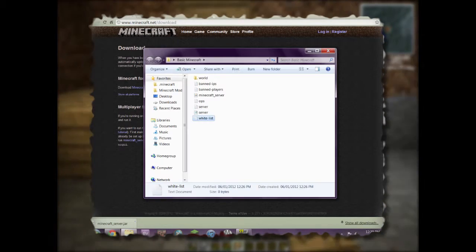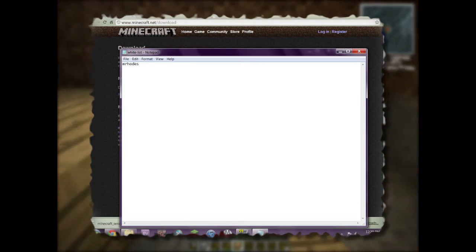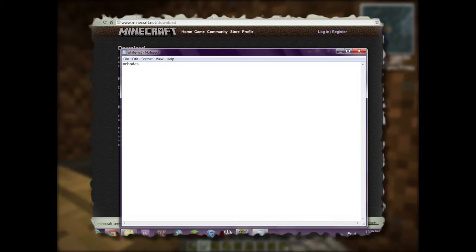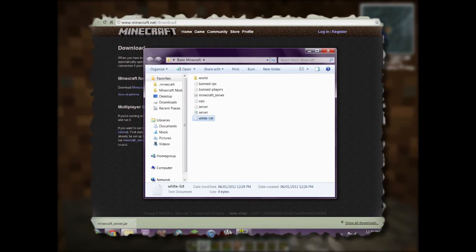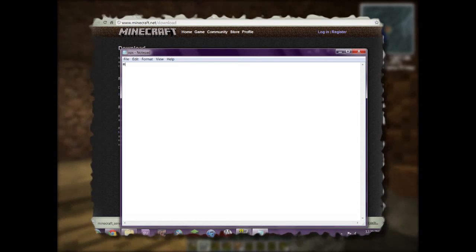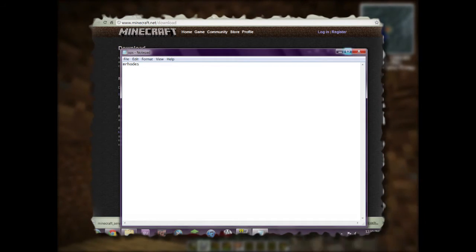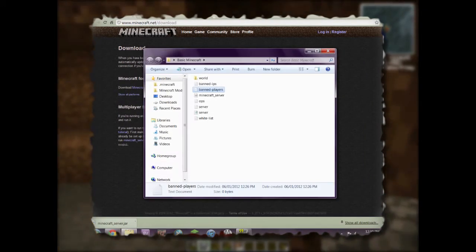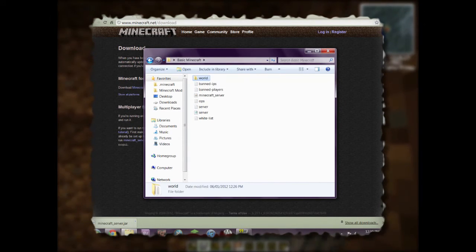Since I enabled the whitelist I need to open the whitelist file. It's simple — just put in the usernames you want. I'll add my username, M Rhodes, save it, and now I'm on the whitelist. The ops file is also important: put your username in here to allow use of server commands in-game — only give this to people you trust. There's also ban-ip, ban-players, and the world folder containing your world data.